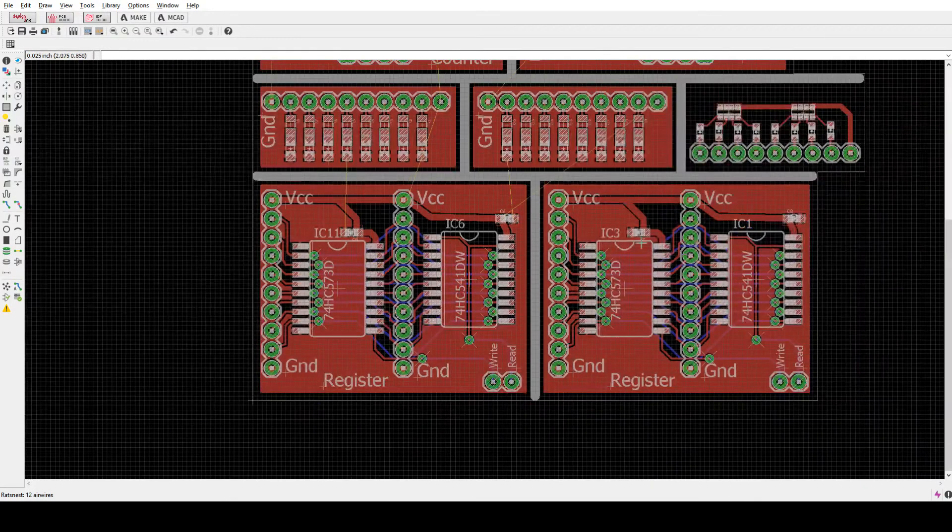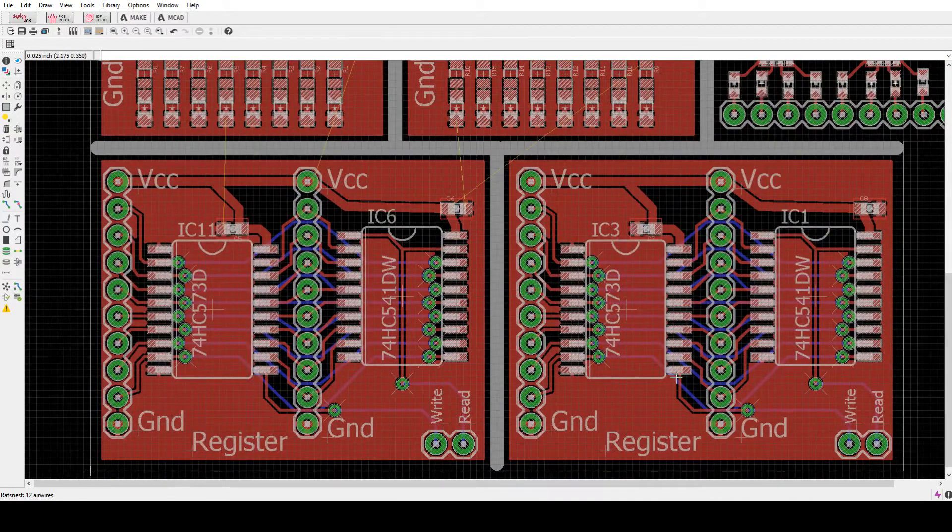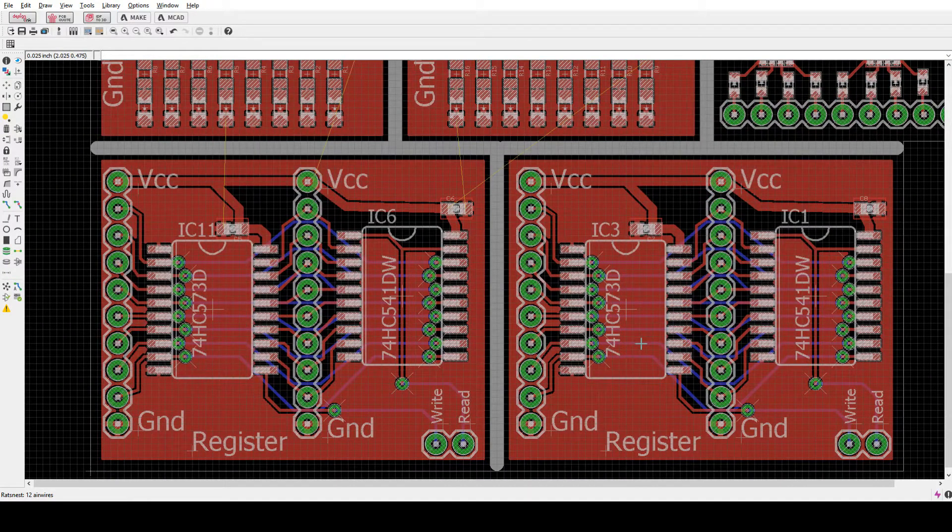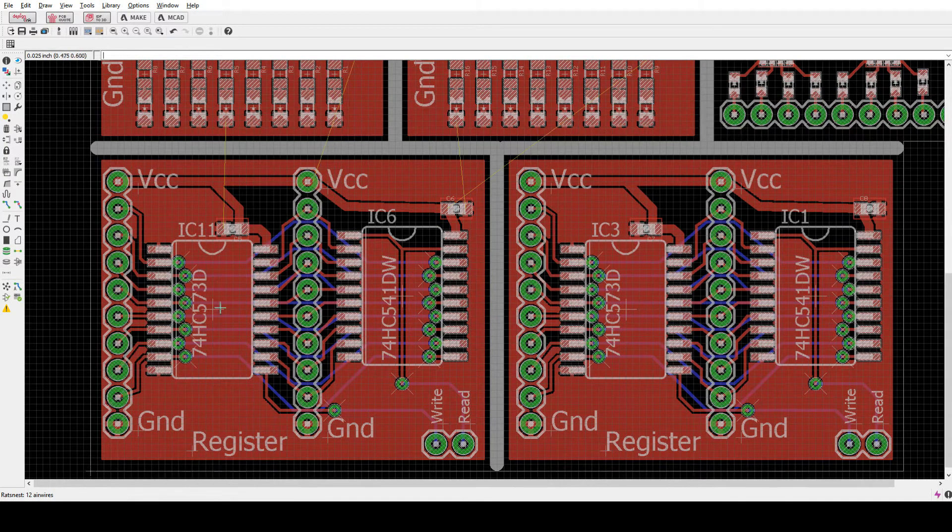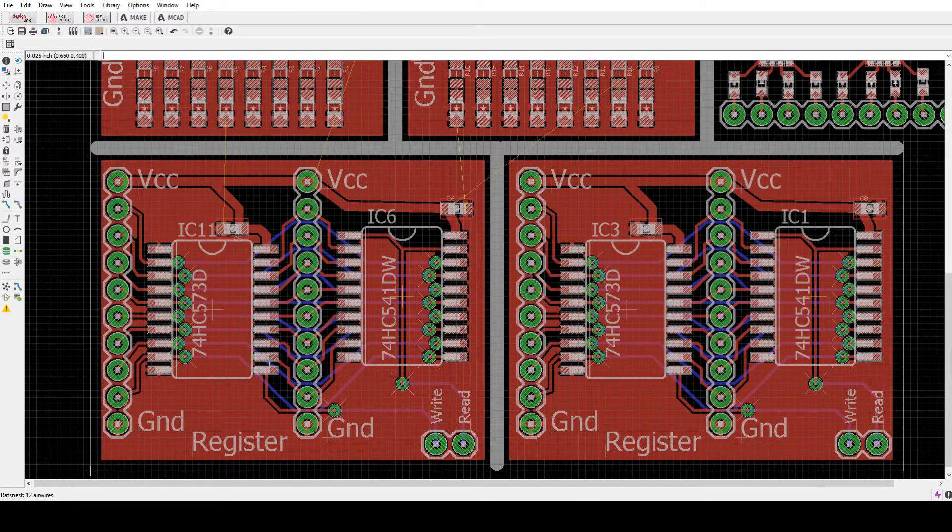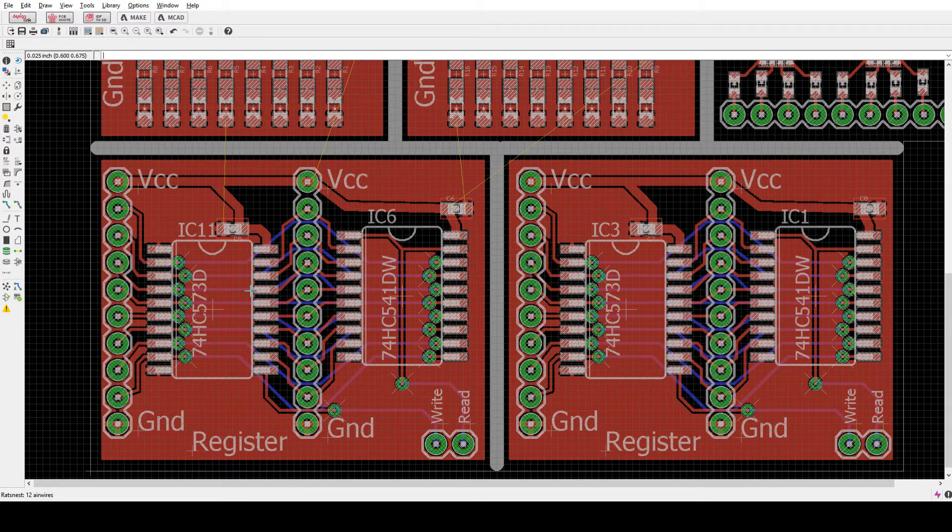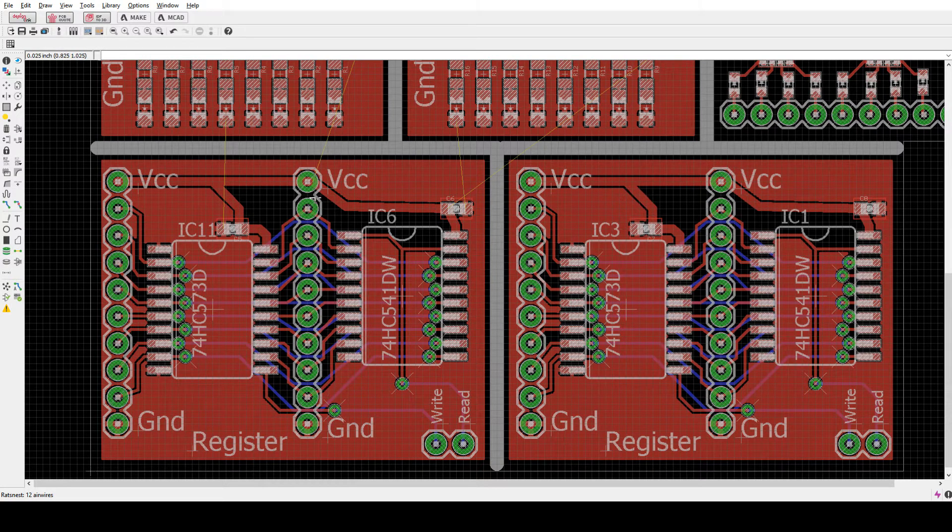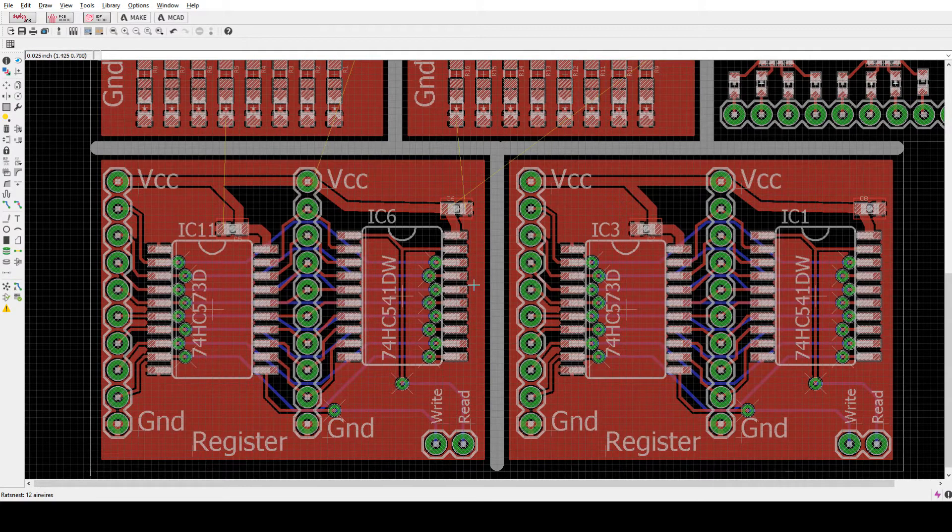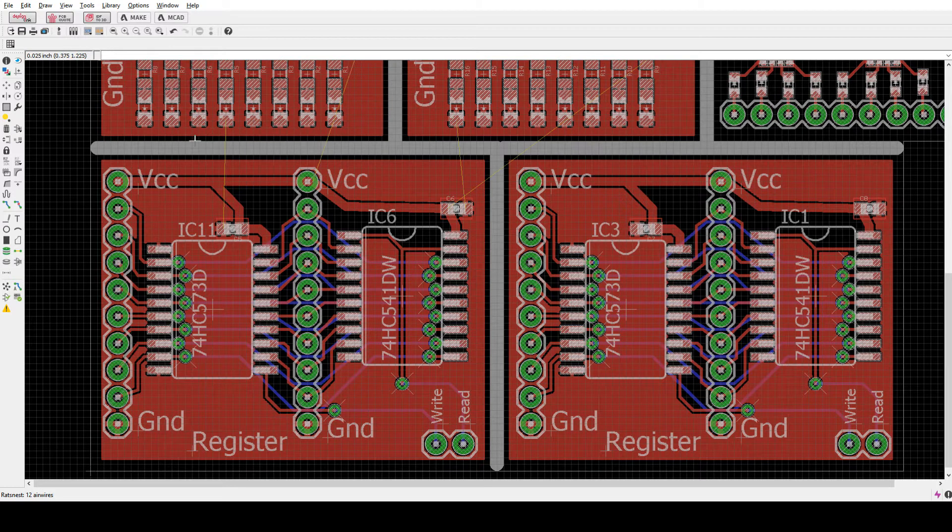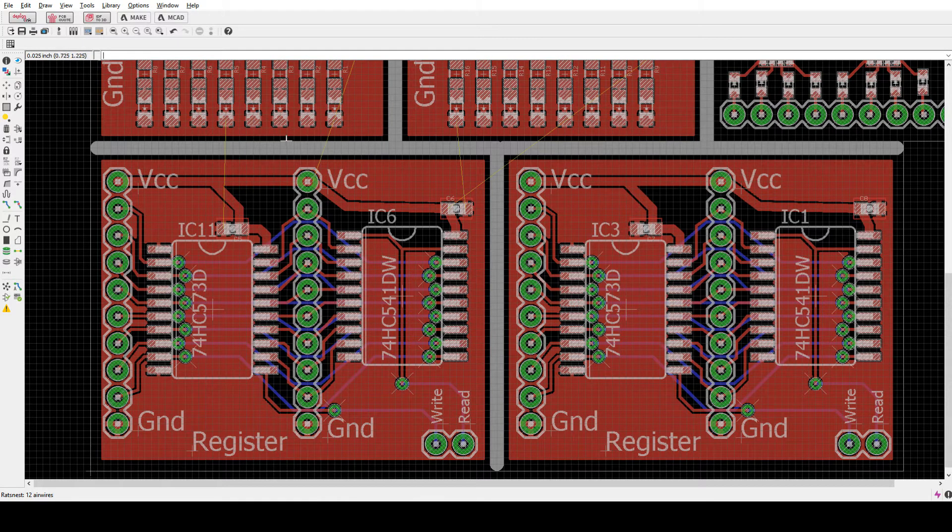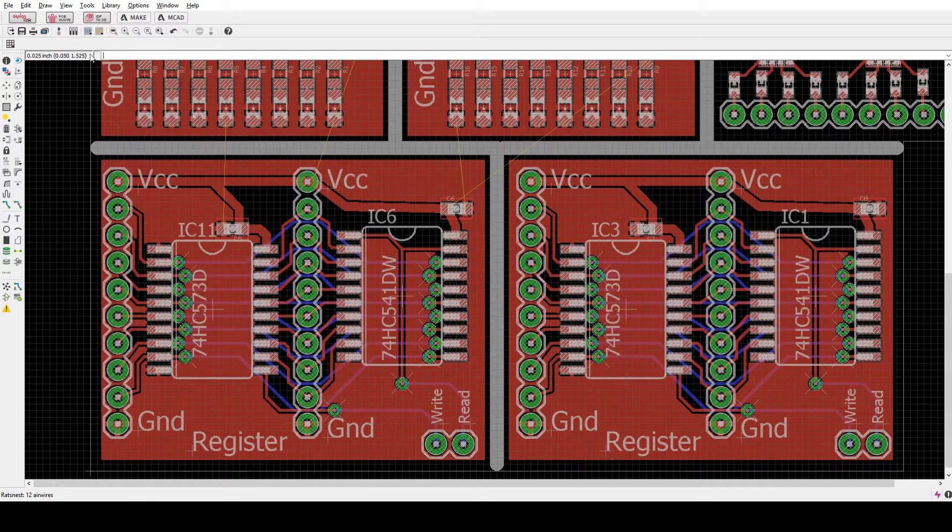But you can do a cut and copy from one file to another file. The registers are a 573 D type flip-flop latch and the intermediary bus, and then a 541 tri-state buffer and that sends it back out again. So let's take a look at the schematic.